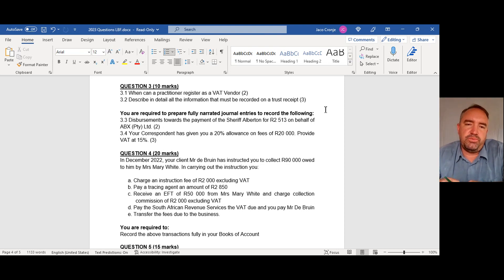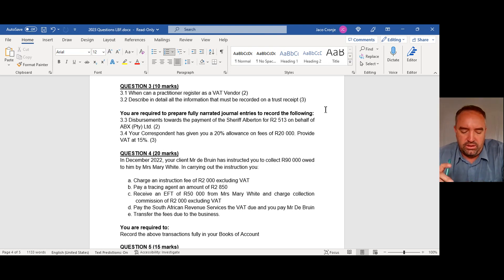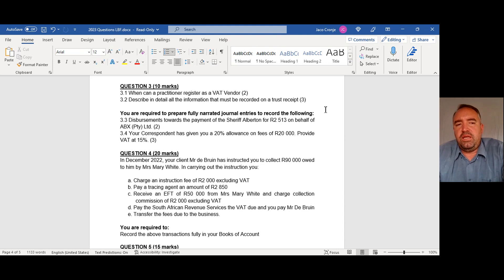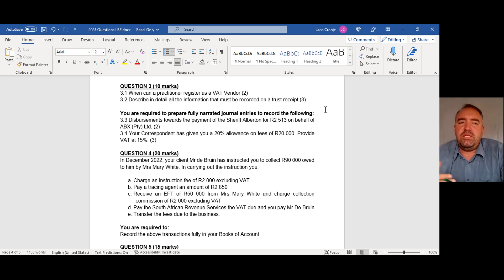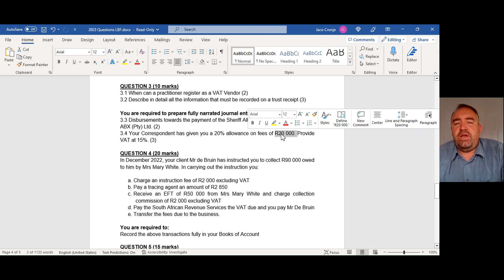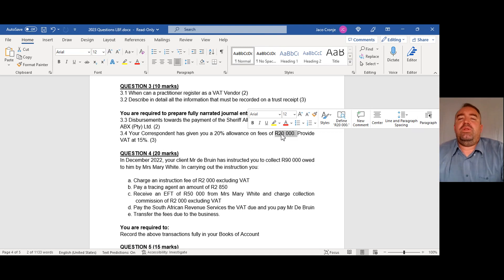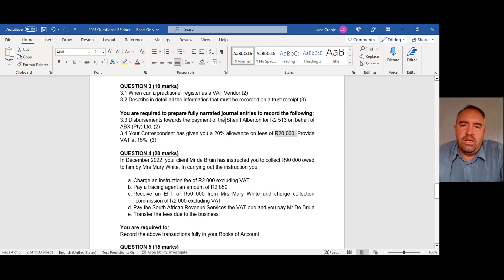Question 3.4: your correspondent has given you a 20% allowance on fees of 20,000 rand — provide for VAT at 15%. The corresponding attorney is essentially your client, so you debit a fee to their account. The 20,000 rand is exclusive of VAT, so your fee portion is 20% of that, then add VAT on top, and debit your client with the fees plus VAT. Very easy marks to get.